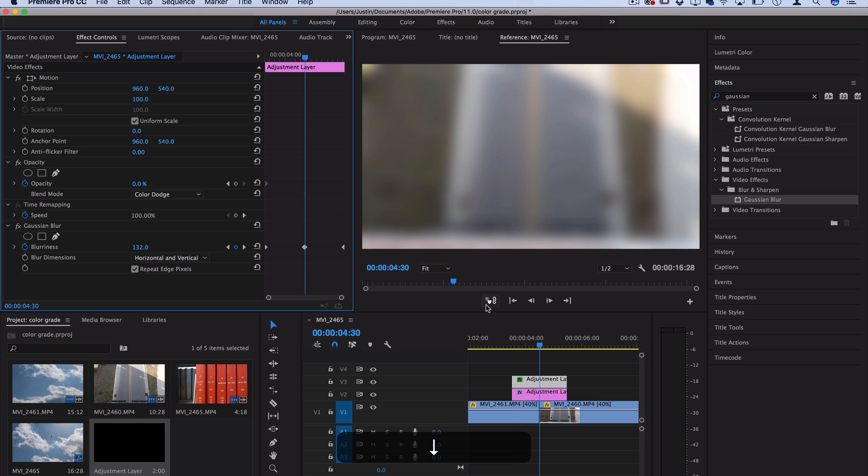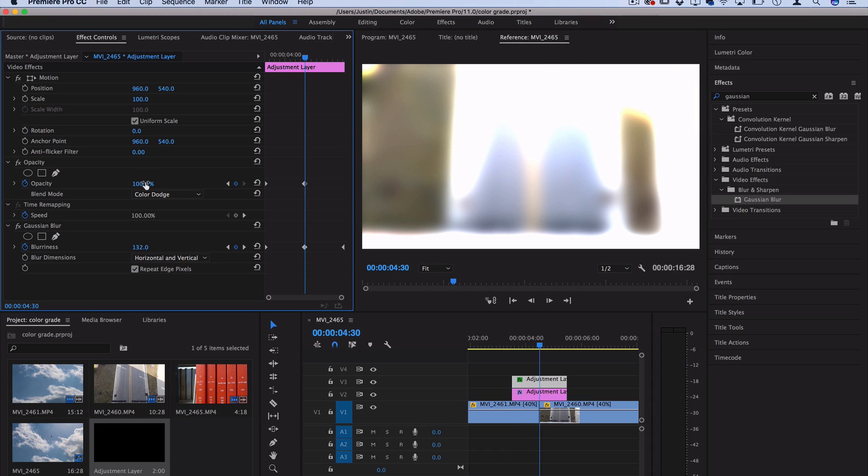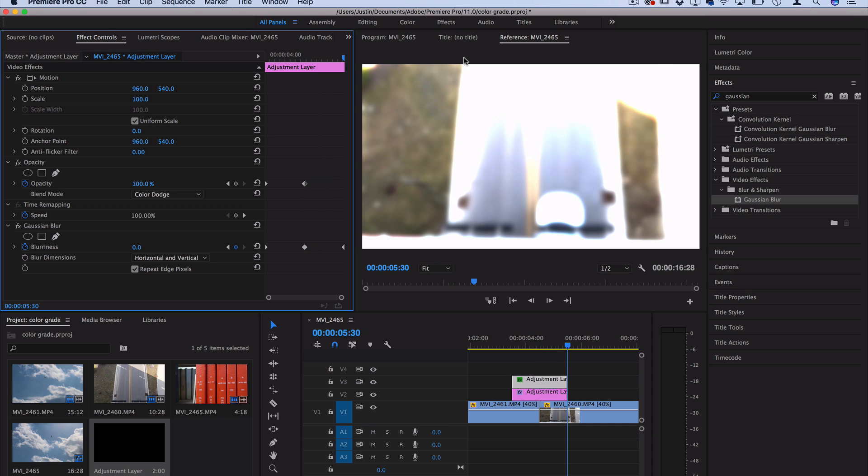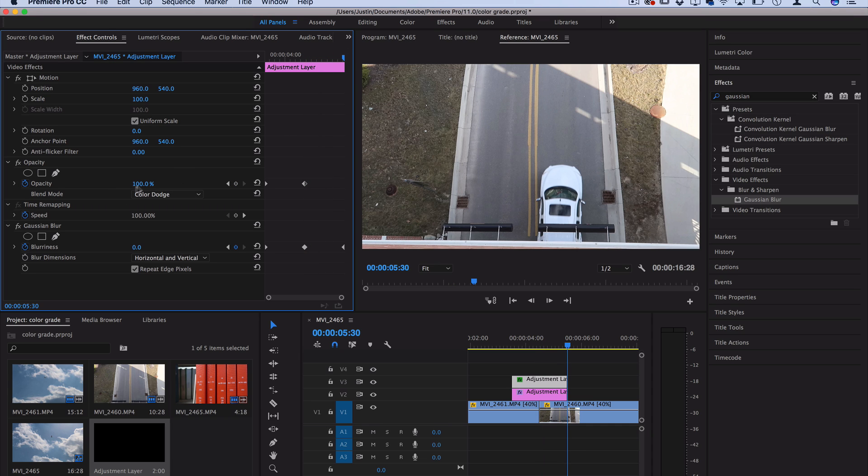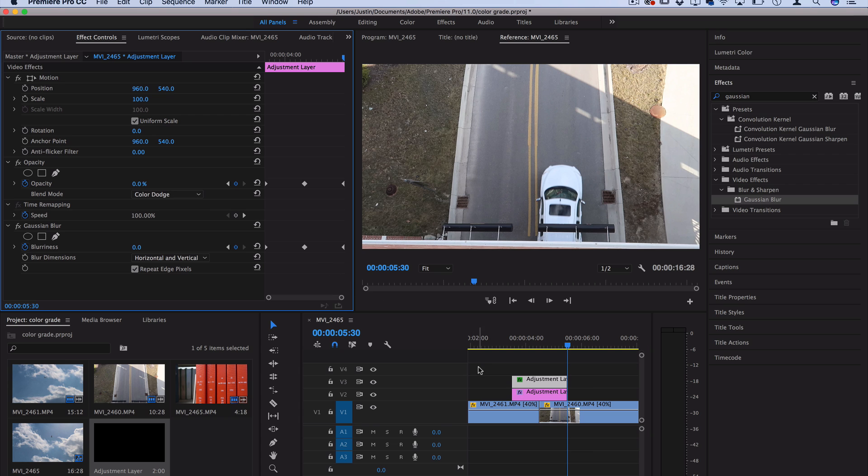And then at the cut, let's add a keyframe for 100 so it's at its peak strength. And then at the end of the adjustment layer here that we're duplicated on, let's turn it back to 0 so it fades off smoothly.